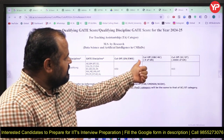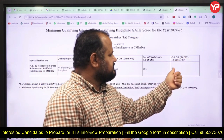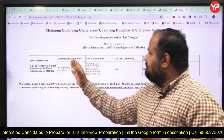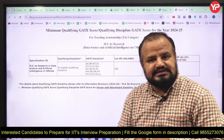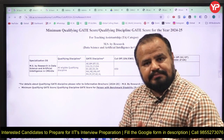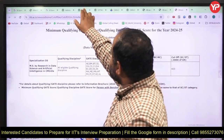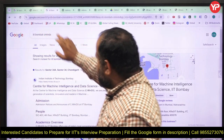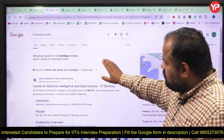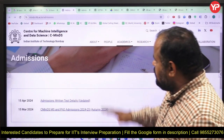The cutoff for General and EWS is 650, for OBC is 585, and for ST and SC is 433. So if you are going for the MS program in Data Science and Artificial Intelligence, that is the cutoff. Now I will provide you the syllabus and sample paper for this exam. When you type IIT Bombay CMINES — that is Center for Machine Intelligence and Data Science — and click on the Admissions section, you get all the information.